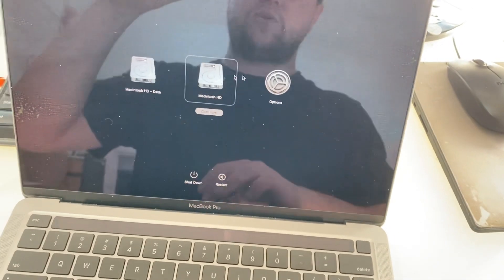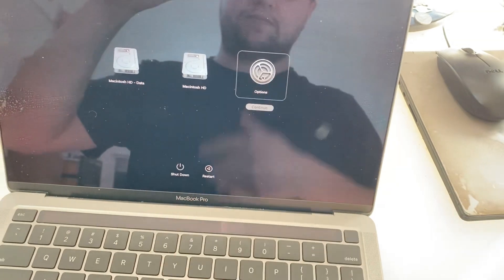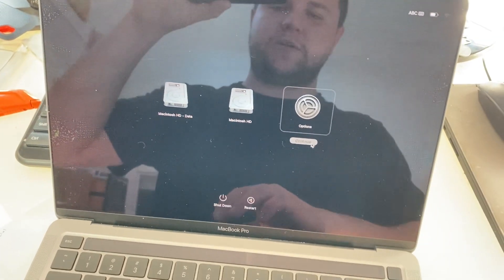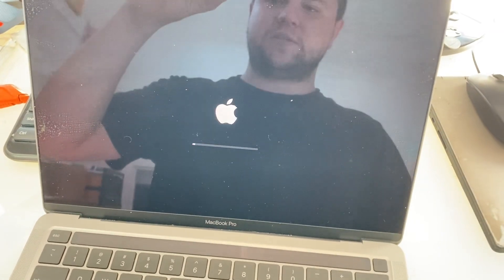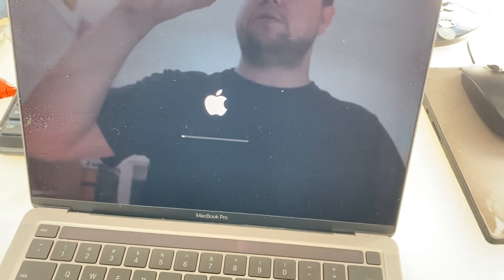You can go to Options, and here it is. Press Continue and it's going to load recovery.